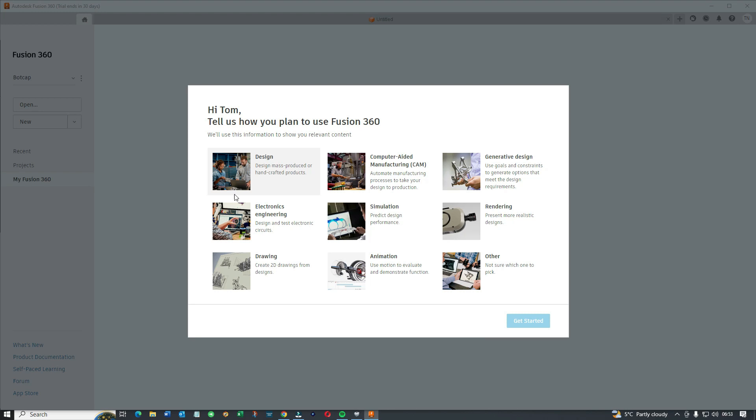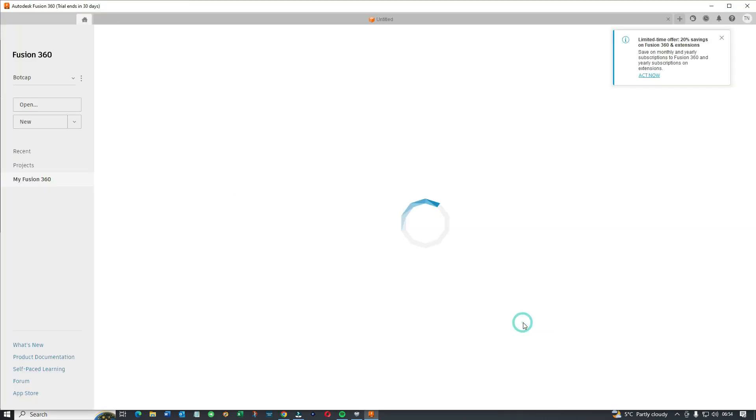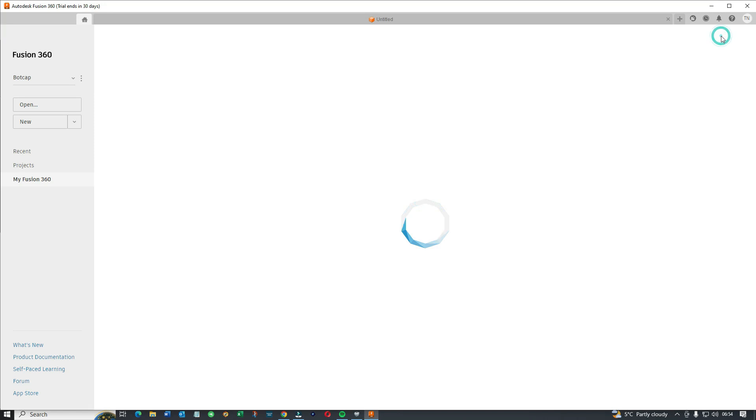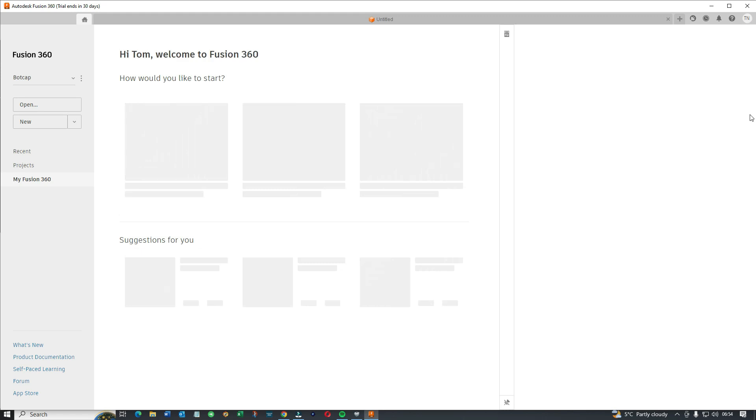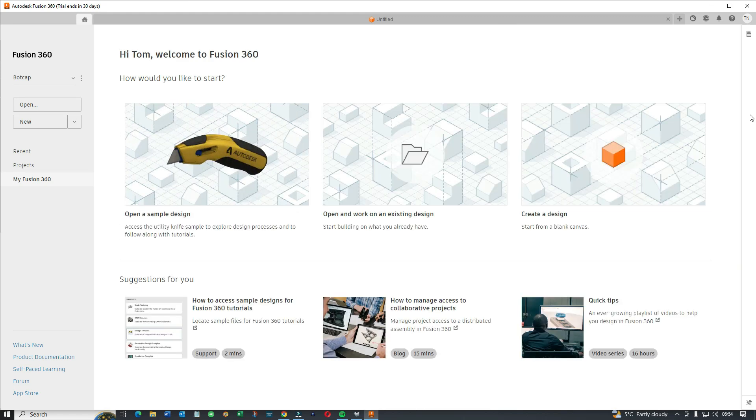So right, tell us how you want to use Fusion. Drawing, okay. Choose whatever you need. You can always go back and change the settings later on. So 30 days. You want to download it when you know you have some free time to evaluate and to check stuff out.